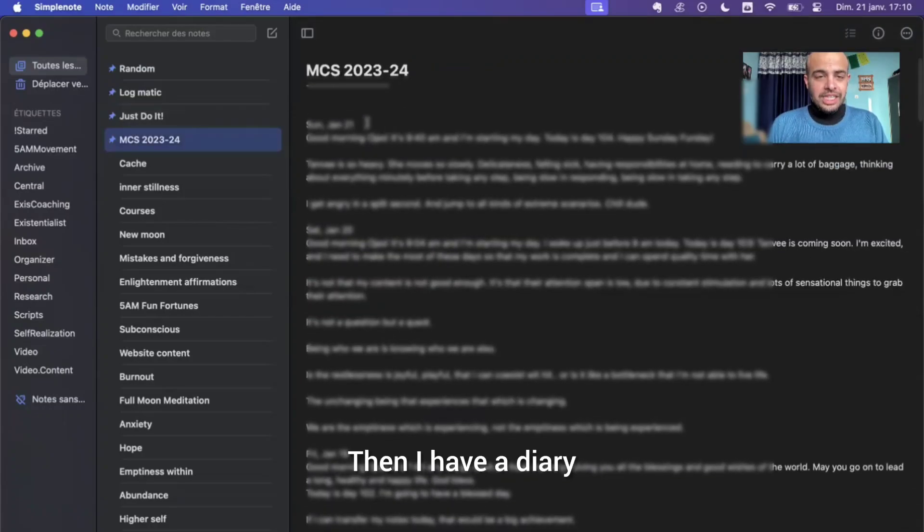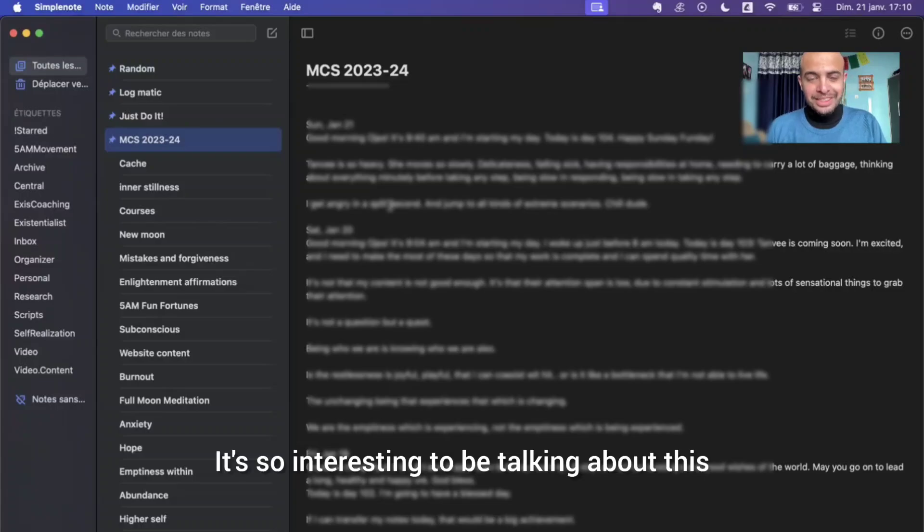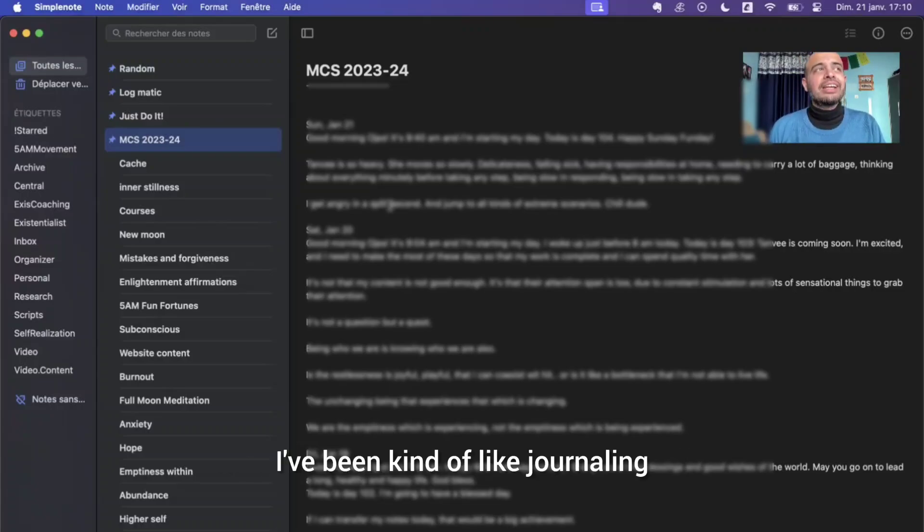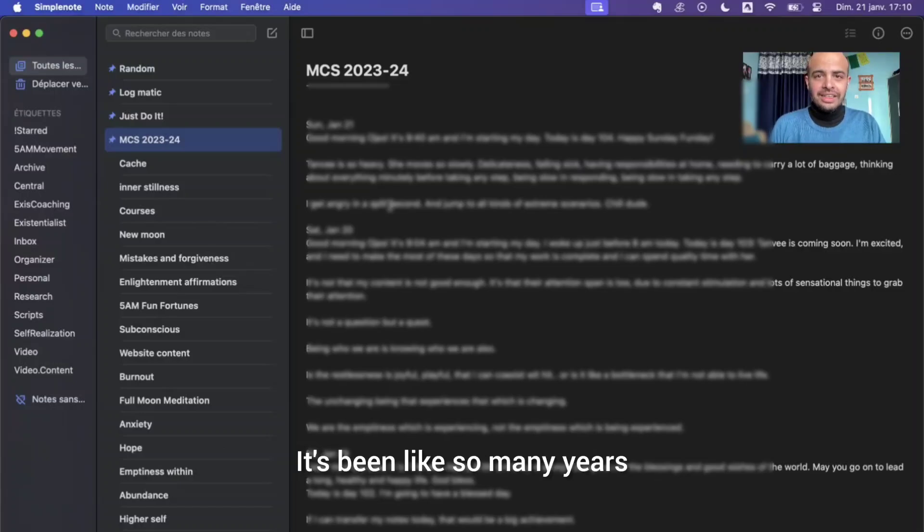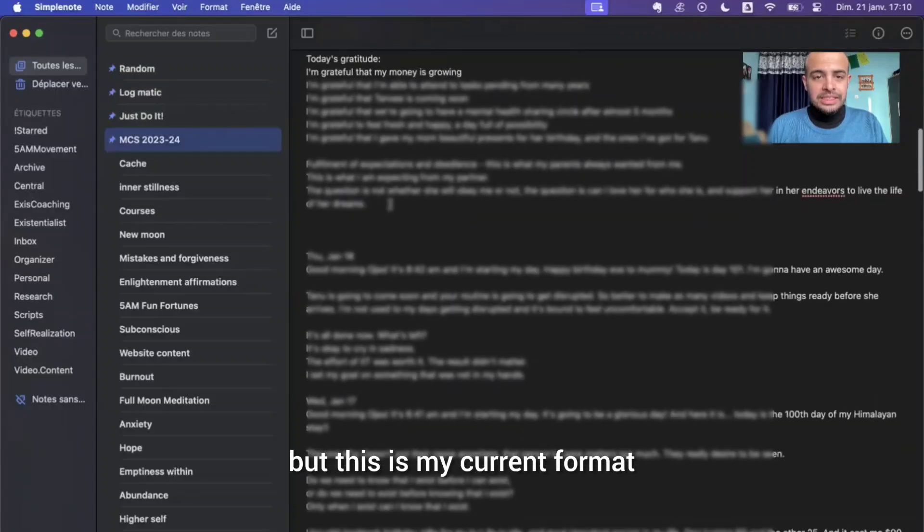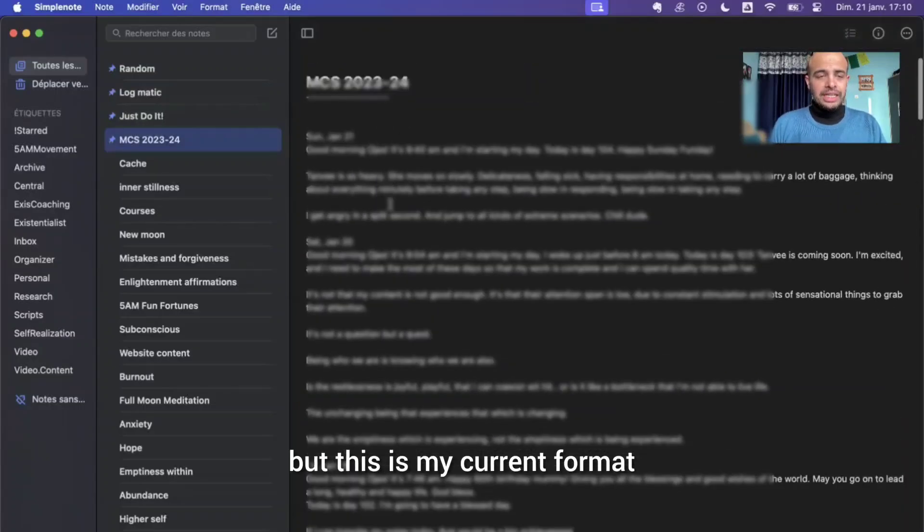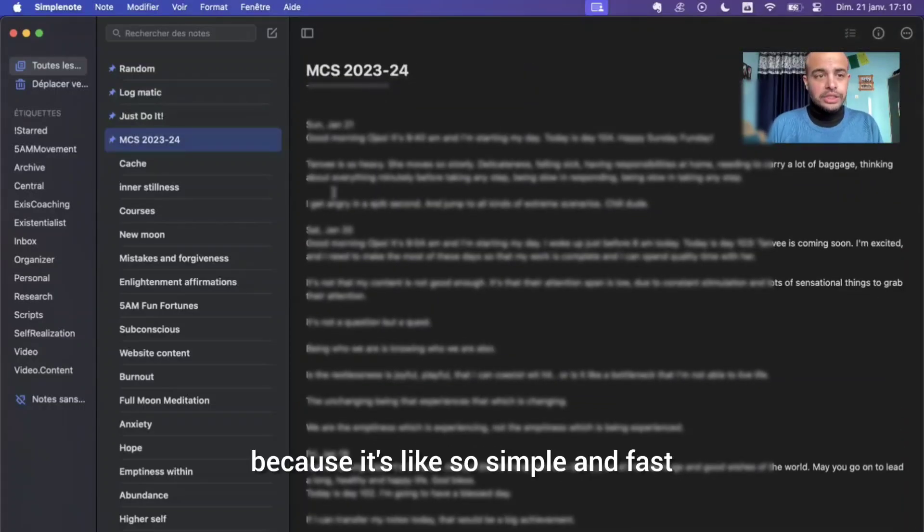Then I have a diary. It's called MCS, My Contemporary Self. It's so interesting to be talking about this. I've been journaling and doing this MCS on paper since I was in school. It's been so many years, decades that I've been doing this, but this is my current format. And then I do it on SimpleNote because it's so simple and fast.